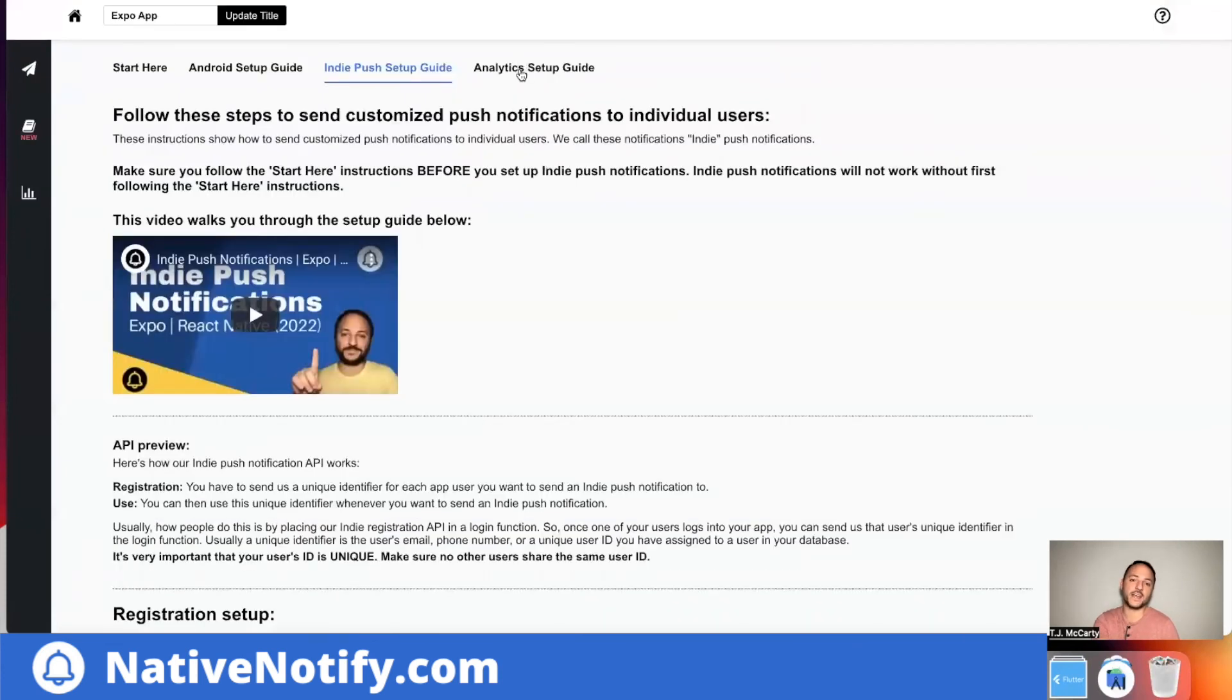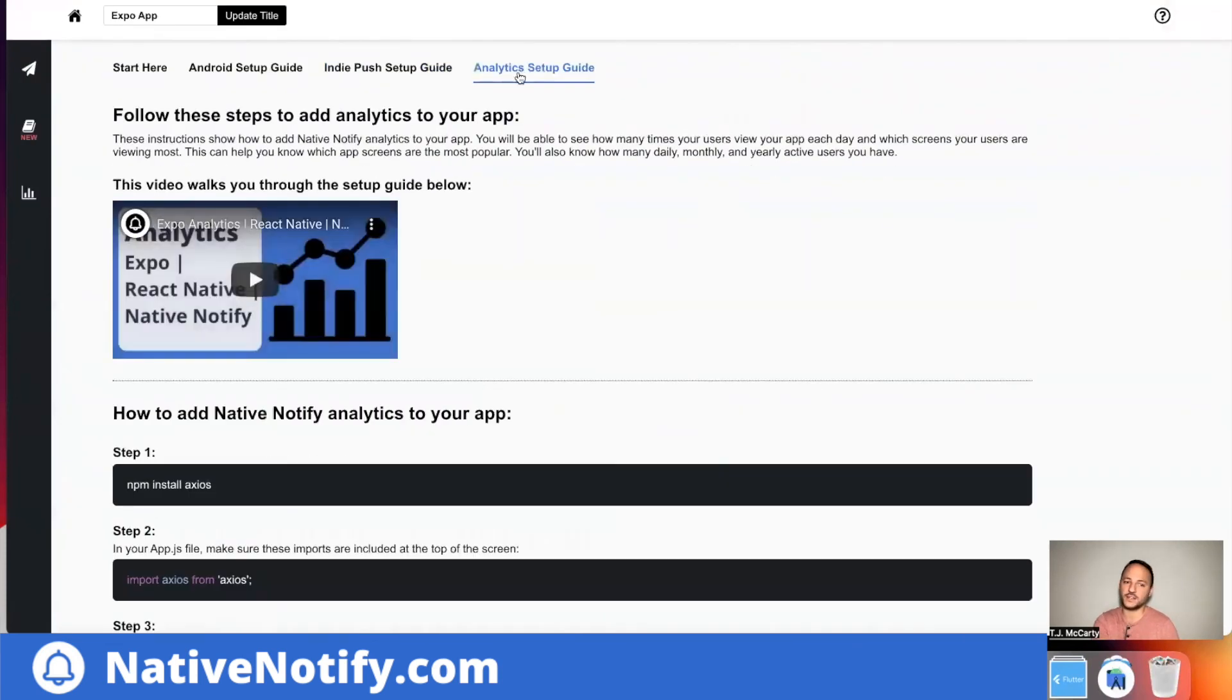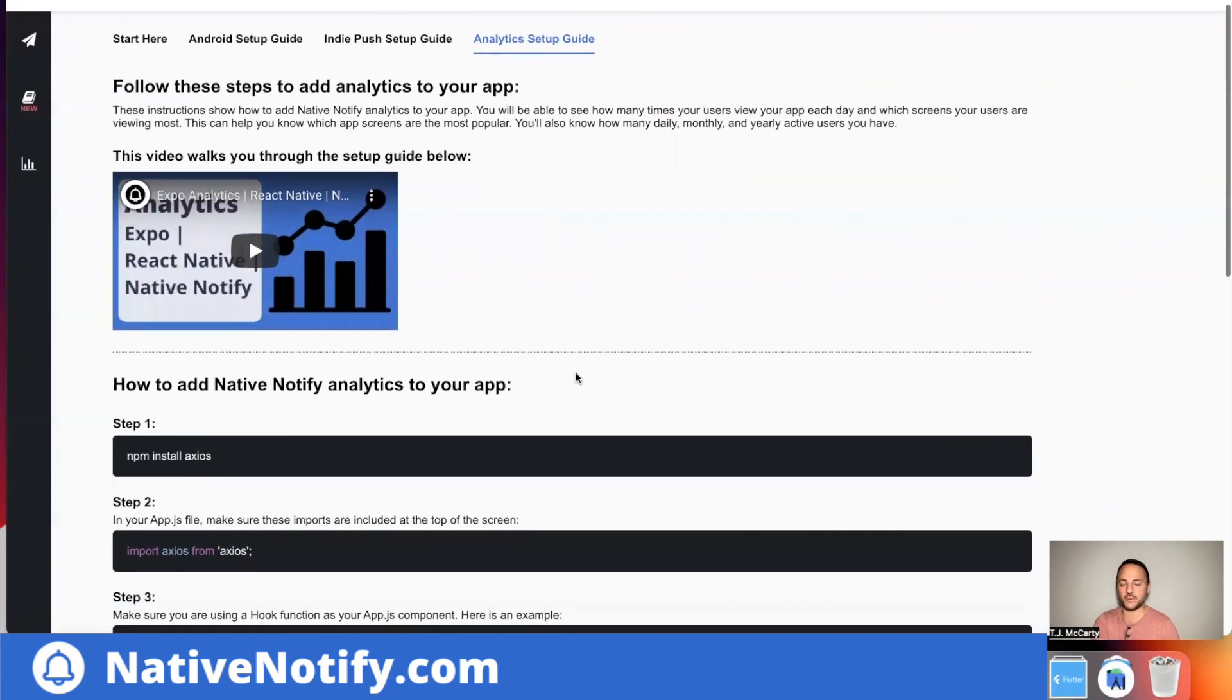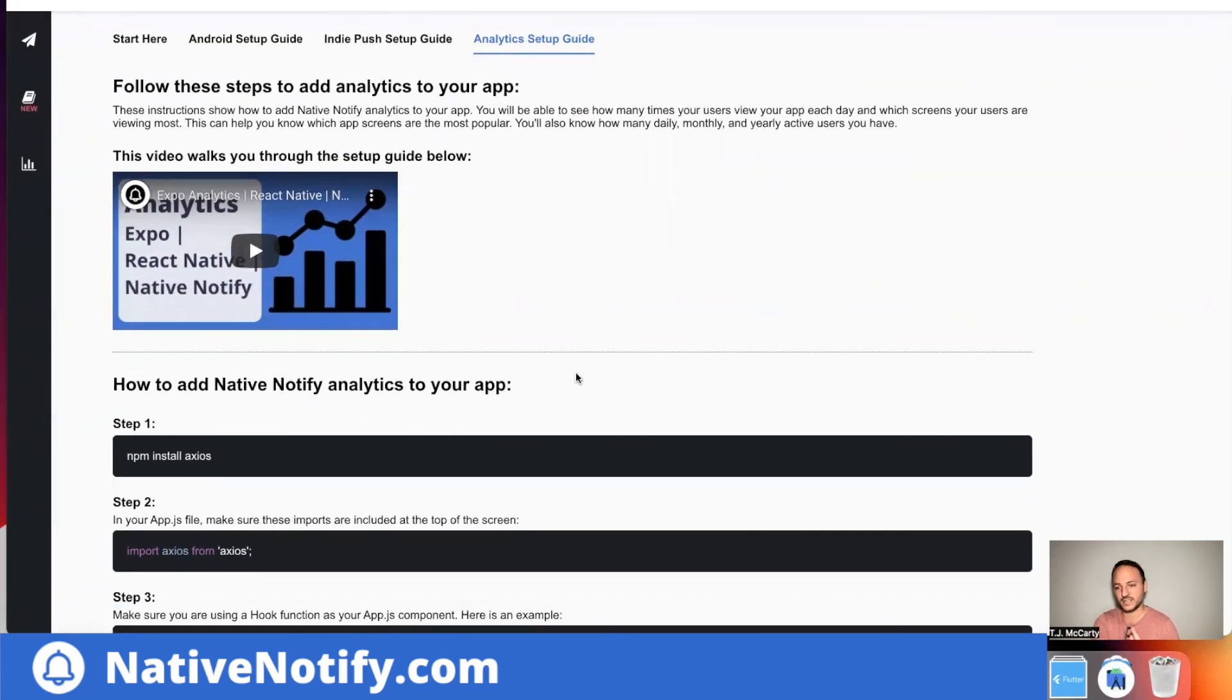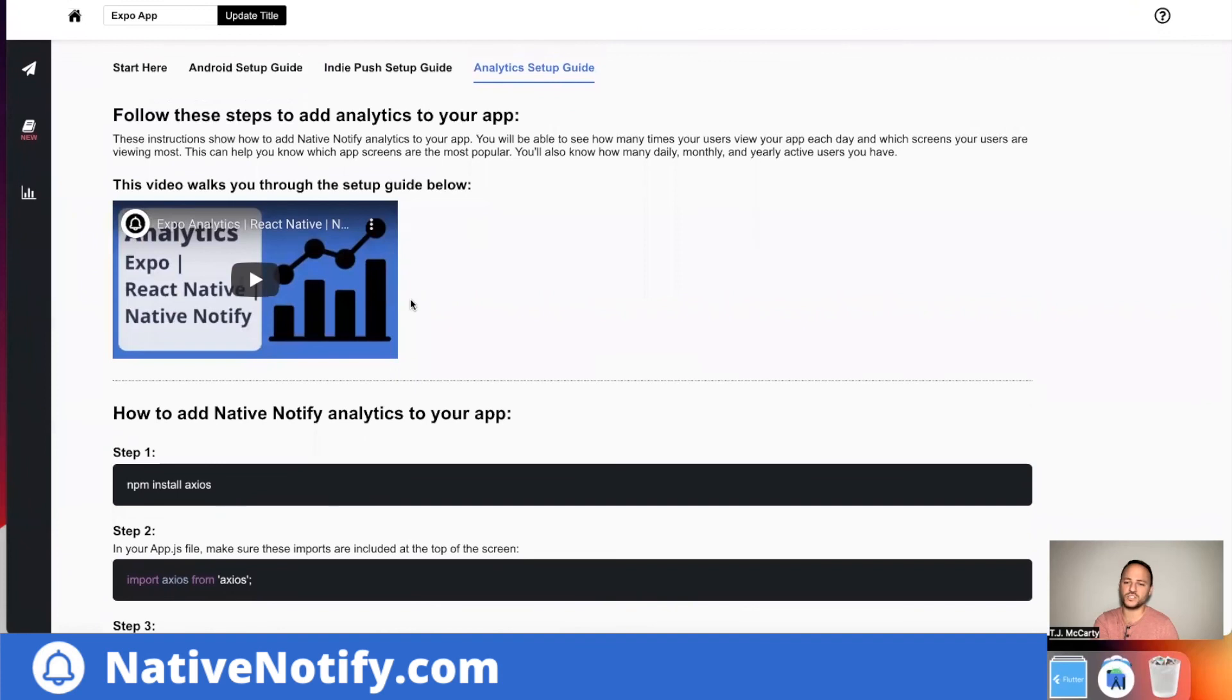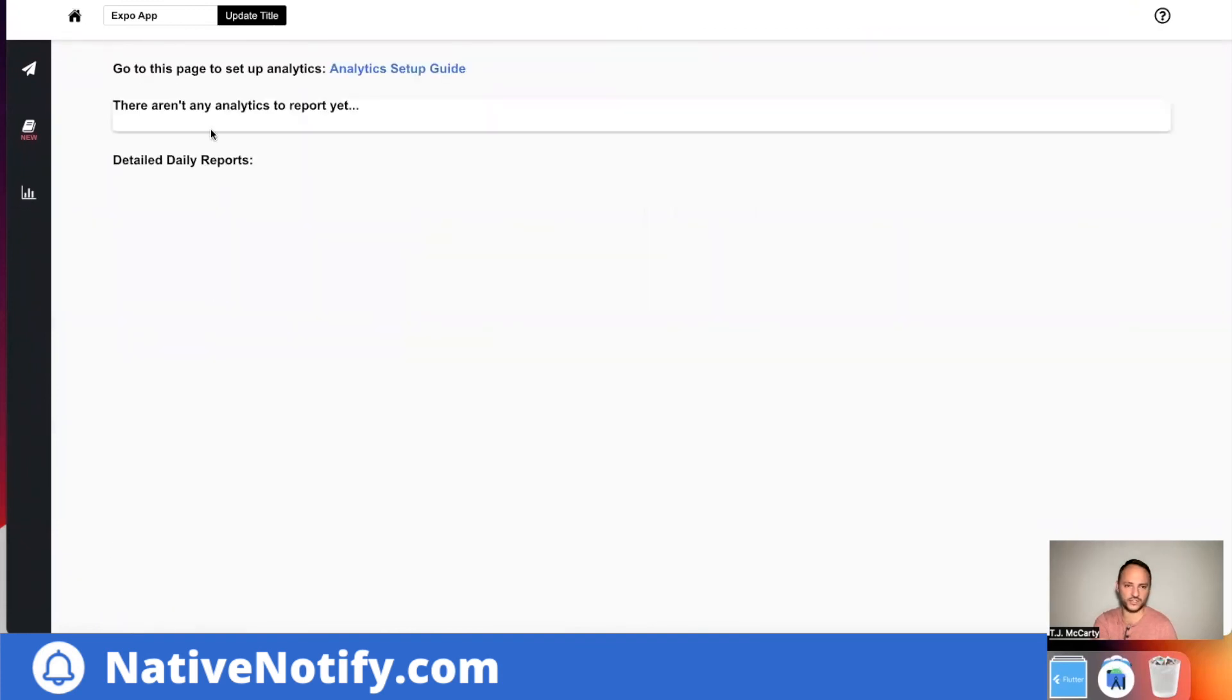And the last thing that we have, this is super basic. We want to get more advanced than this eventually, but we have a basic analytics program. It only takes about five minutes to set up. And from then on, once you set it up, you can come here and you can see daily reports of your analytics. So that's how that works.